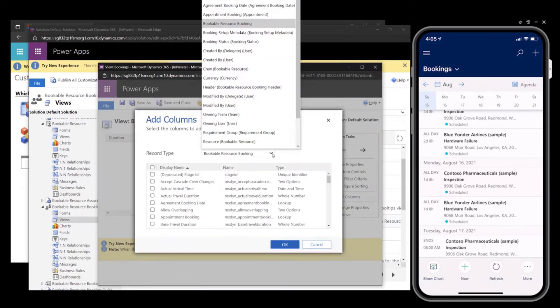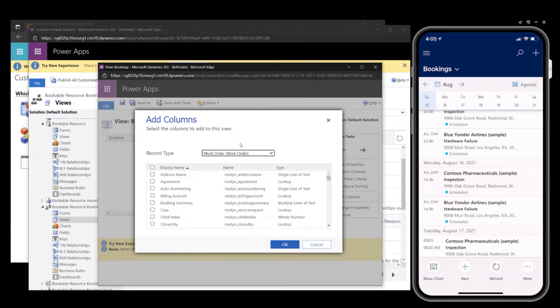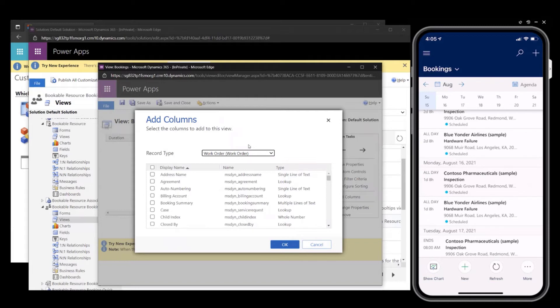So in this example, I will grab some fields from the work order. The work order has an established relationship with the bookable resource booking, but really this could be for any entity with a relationship, including custom entities.